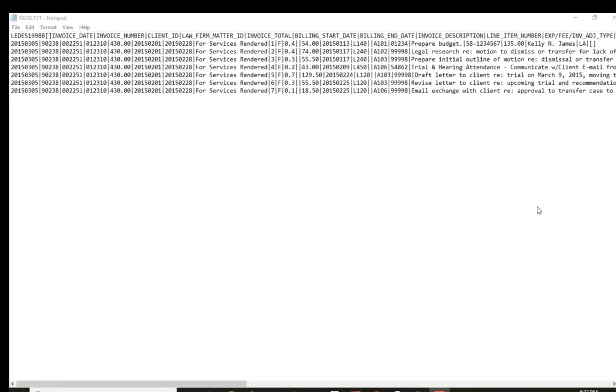The purpose of this video is to show you how to read a LEDES file. This is the LEDES 1998B, which is pretty much the most popular LEDES file that you run into. There are others, and as this goes on maybe I'll put up others because maybe people want to learn.